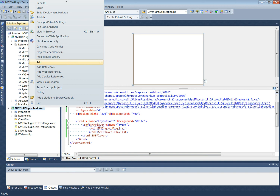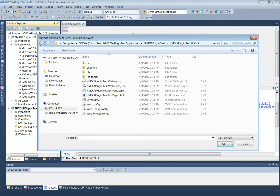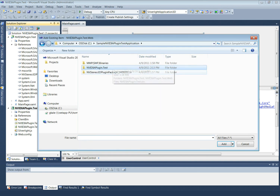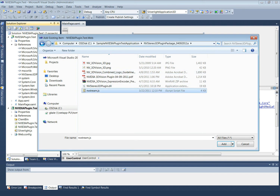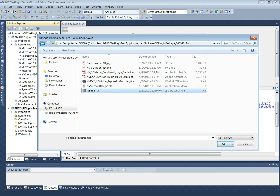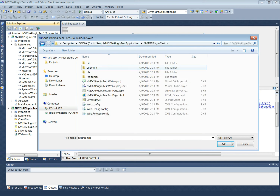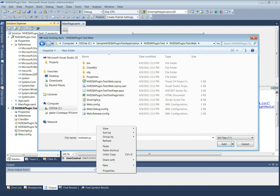The supporting JavaScript needs to be added to the web project. This nvstream.js JavaScript file is also provided in the NVIDIA plugin package. We will put it in the web project directory alongside the HTML page.